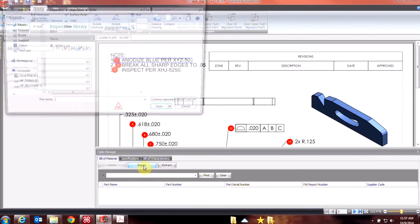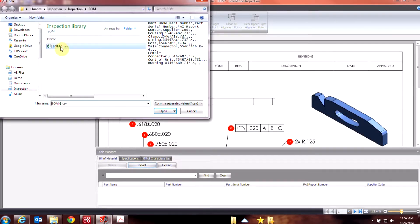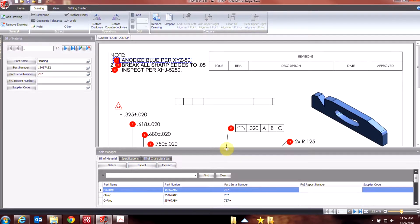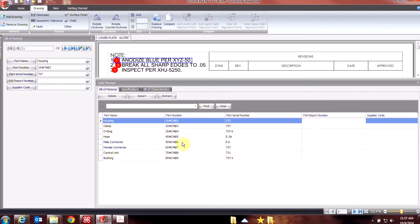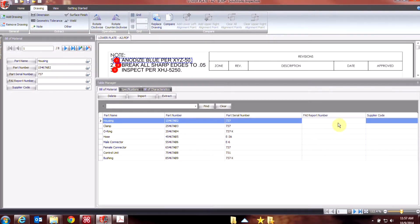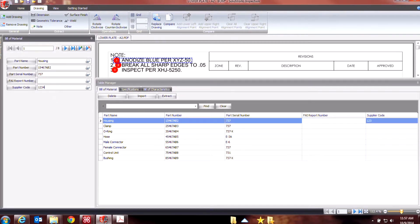So if I import that CSV file, the columns will line up and appropriately the information will go into the right column. And if I need to add more information, like maybe a supplier code, I can do that manually.